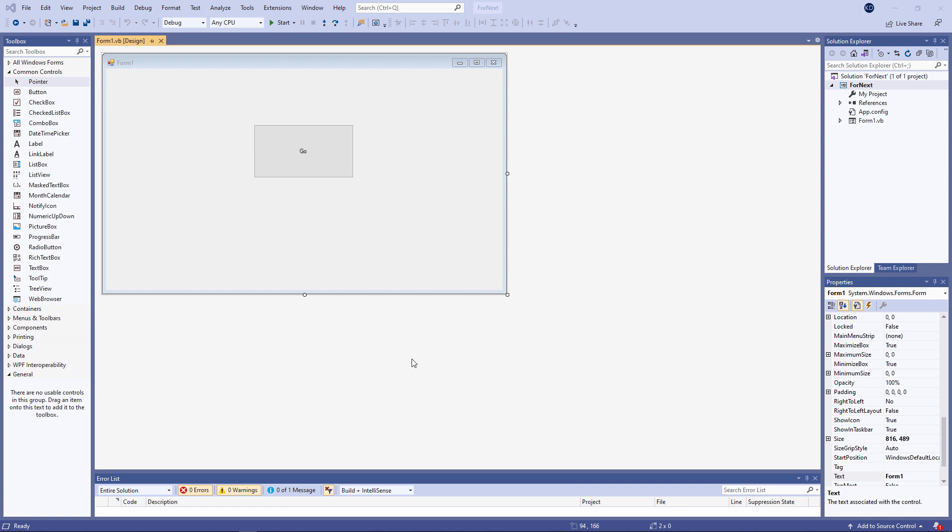Iteration means executing a block of code repeatedly. Iteration is also known as looping, and there are two ways you can do this in VB.net.